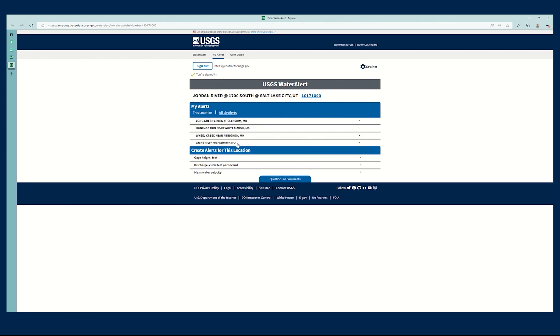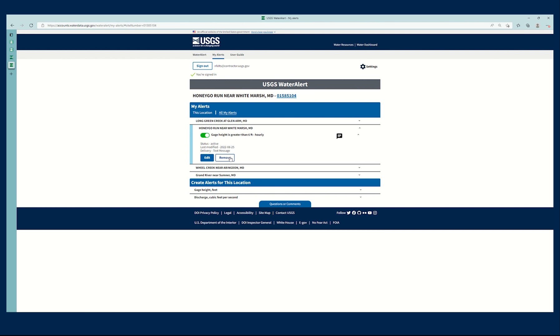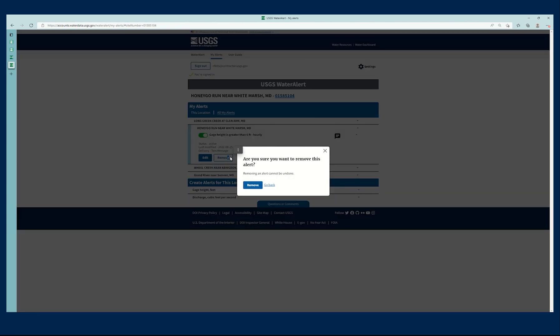And if I wanted to delete alerts, you may have seen that that was also pretty easy. This icon right here indicates delivering via text message. I can click this dropdown and just click remove.